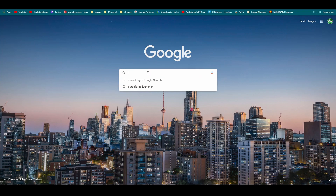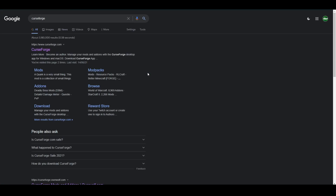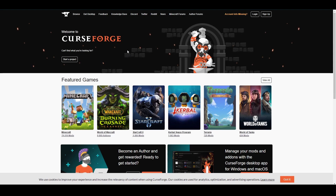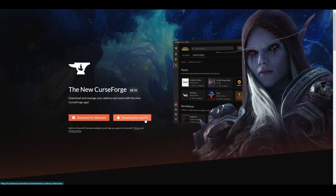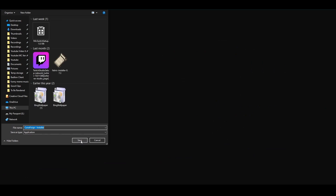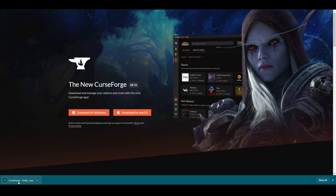The first thing you want to do is get the CurseForge launcher, which will make the installing process of mods so much easier. Just type in CurseForge on Google and click on the first result — it'll bring you to the CurseForge website. Go up to 'Get Desktop' and you'll be greeted with the download page. Download either for Windows or Mac depending on which you're on. I'm on Windows so I'm going to click 'Download Windows' and it'll go into my downloads folder. Then click on the CurseForge installer .exe.